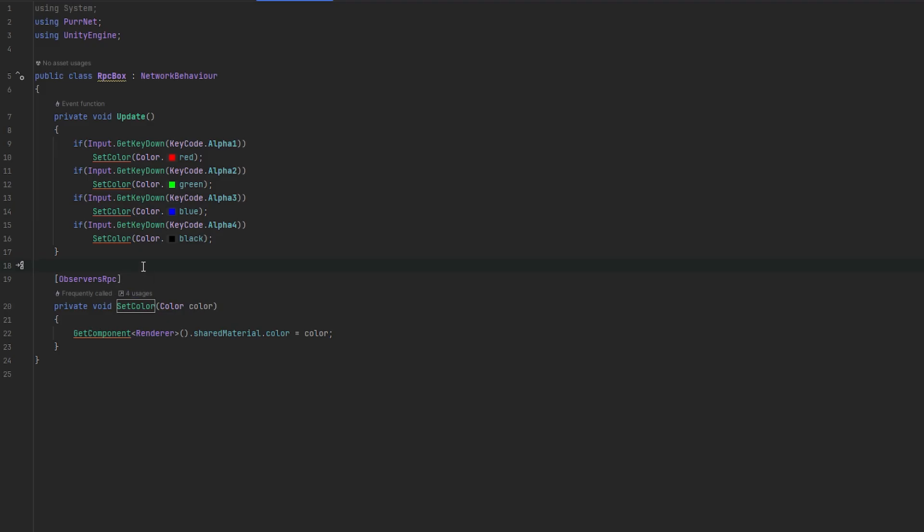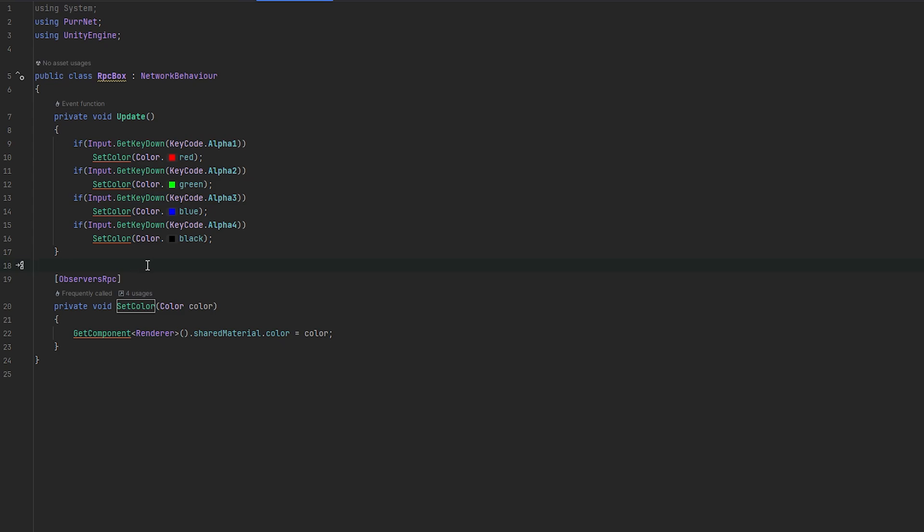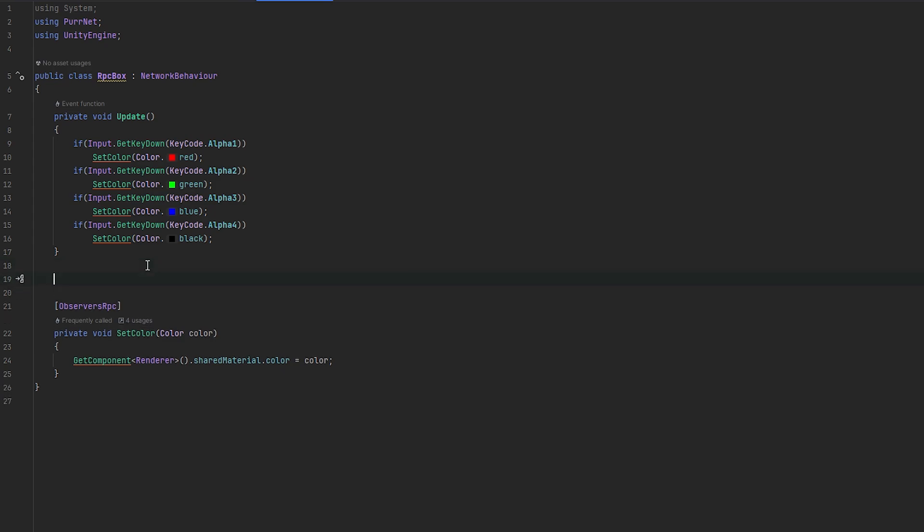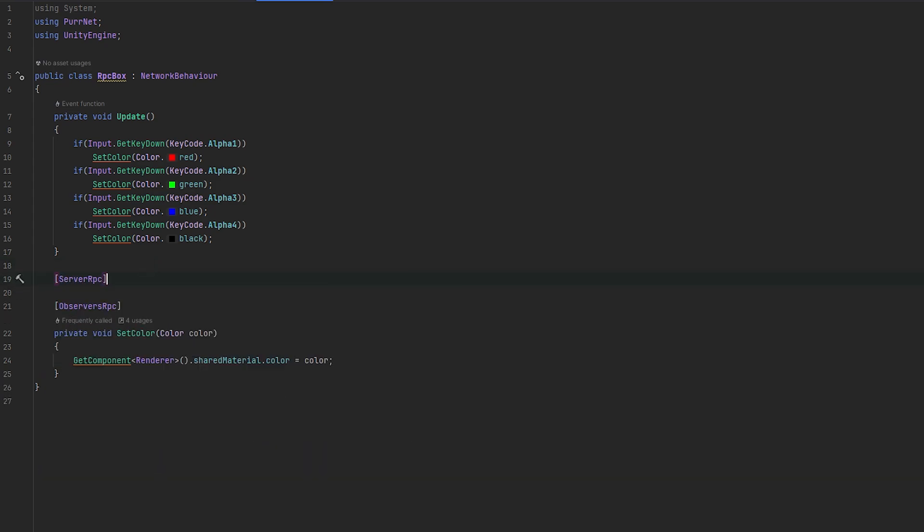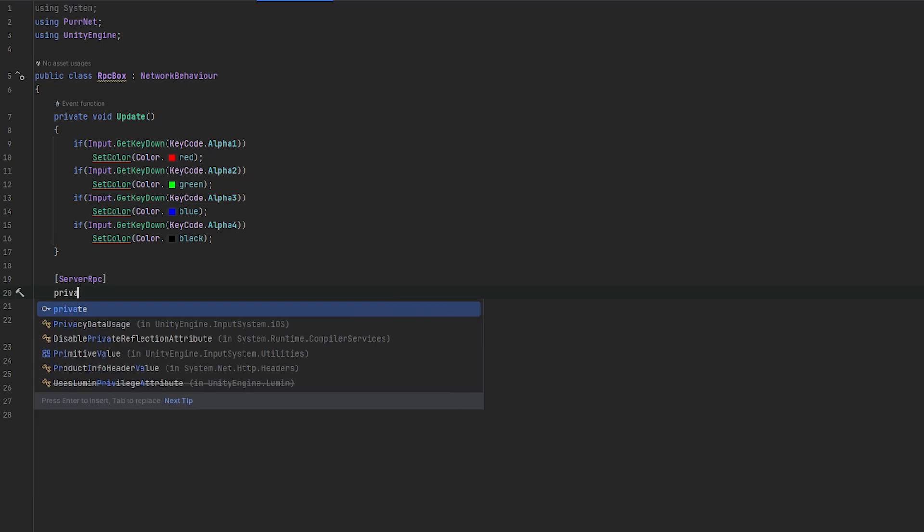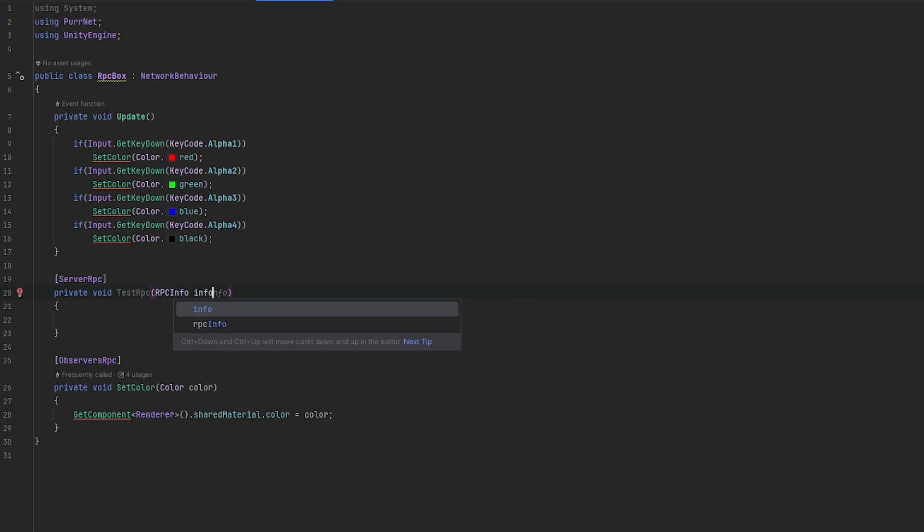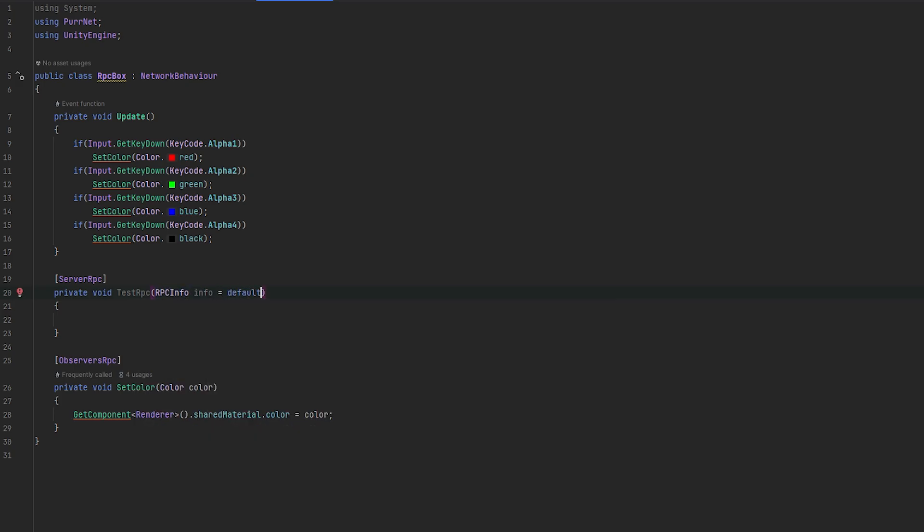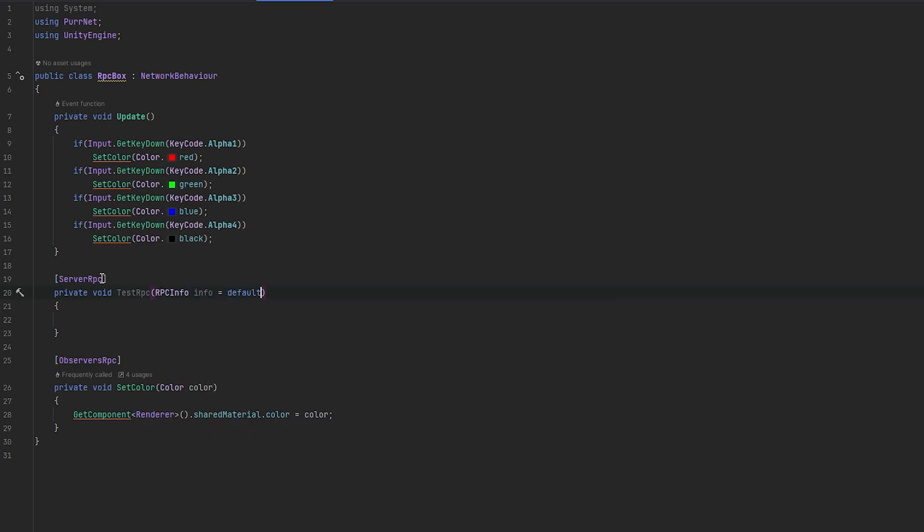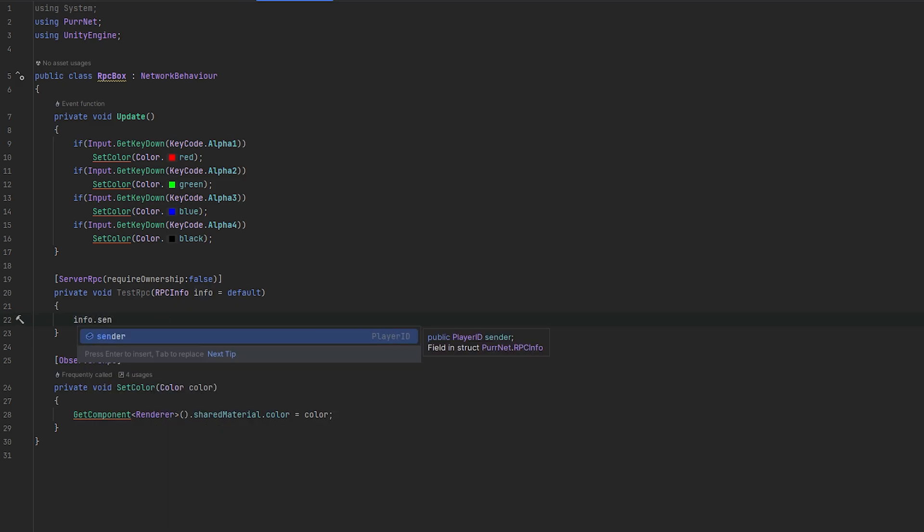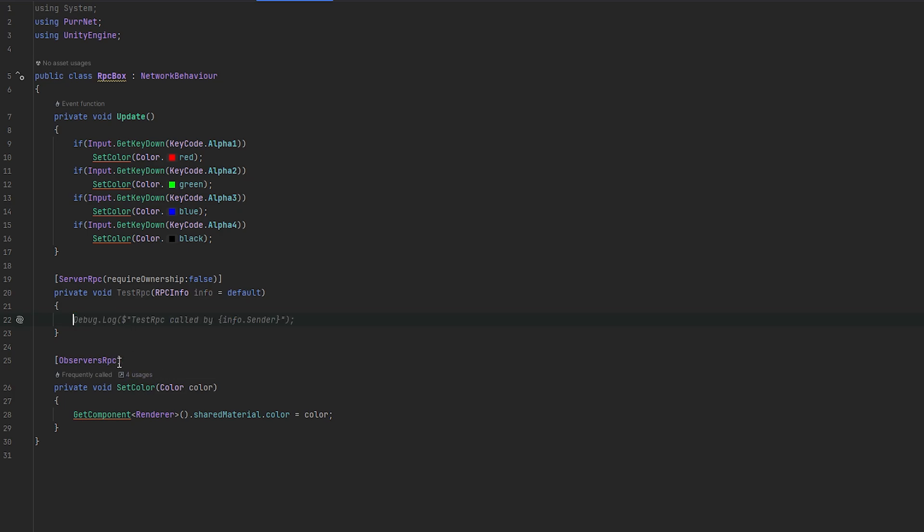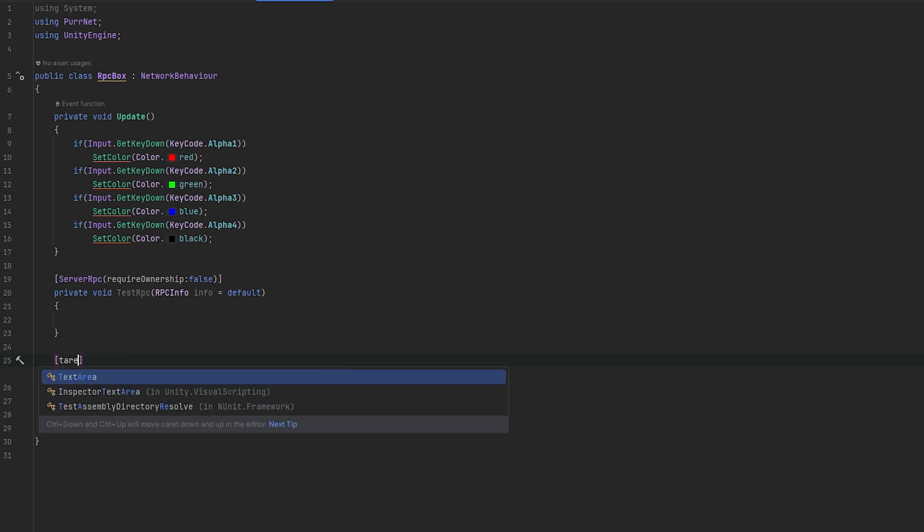Now one thing that's also really good to know with RPCs is that you can actually get information about who called the RPC. So let's just go back and make a server RPC again really quickly. And I'm just going to call this private void test RPC. And what you can actually do with this is you can do RPC info, and then info, and you can just set that equals to default. And now you have information about the RPC that was being sent. And the reason why this is important, because I want to show you the target RPC, is that inside this info, you can actually also get who is the sender. You can see we get the player ID of who sent the RPC. And we're going to be using this.